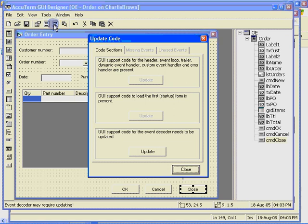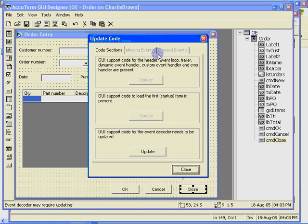The update code dialog has tabs for code sections, missing events, and unused events. To update the decoder, we just click the bottom update button.